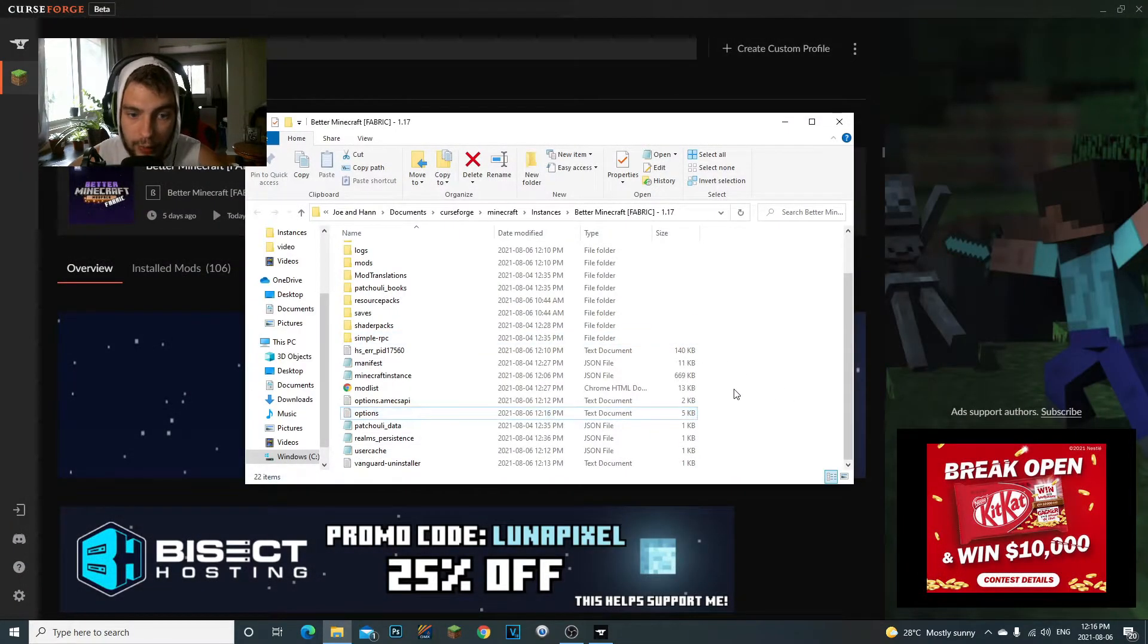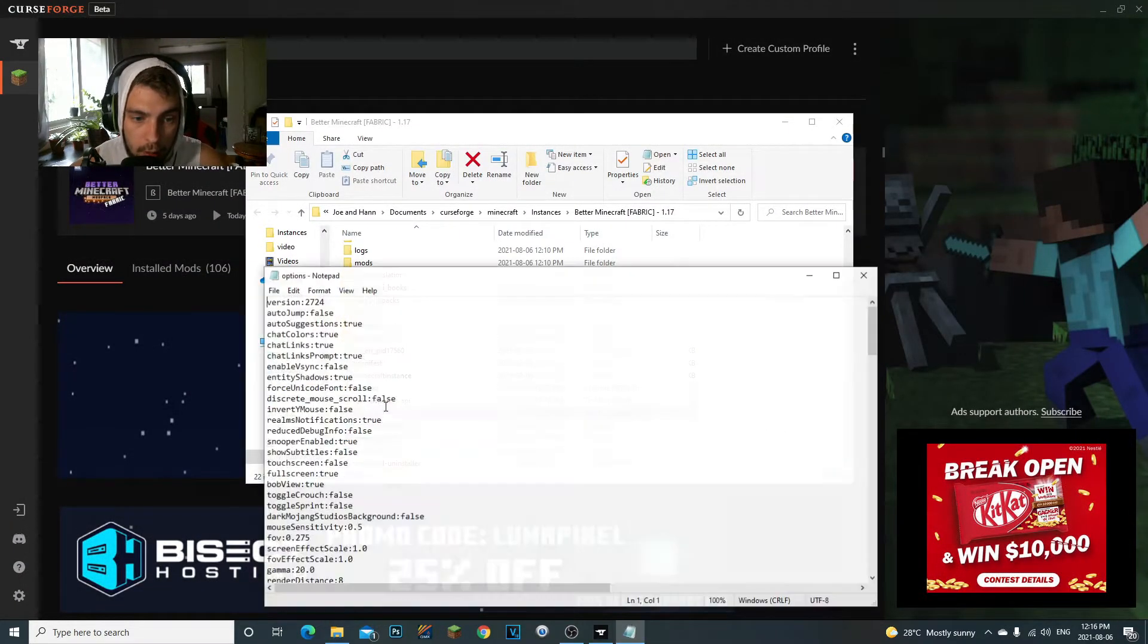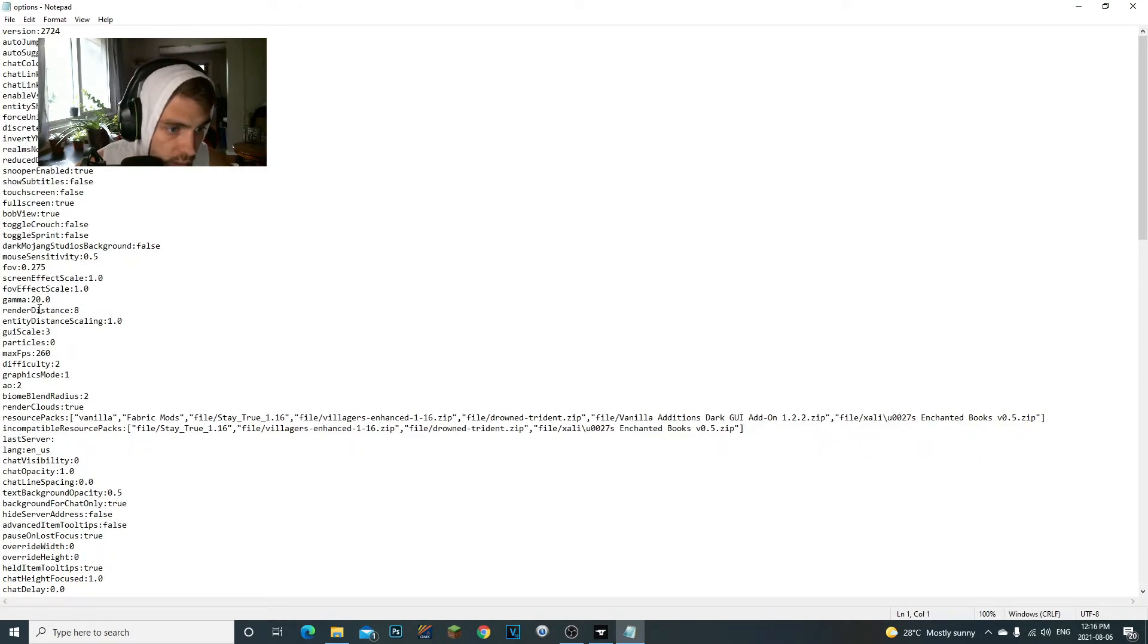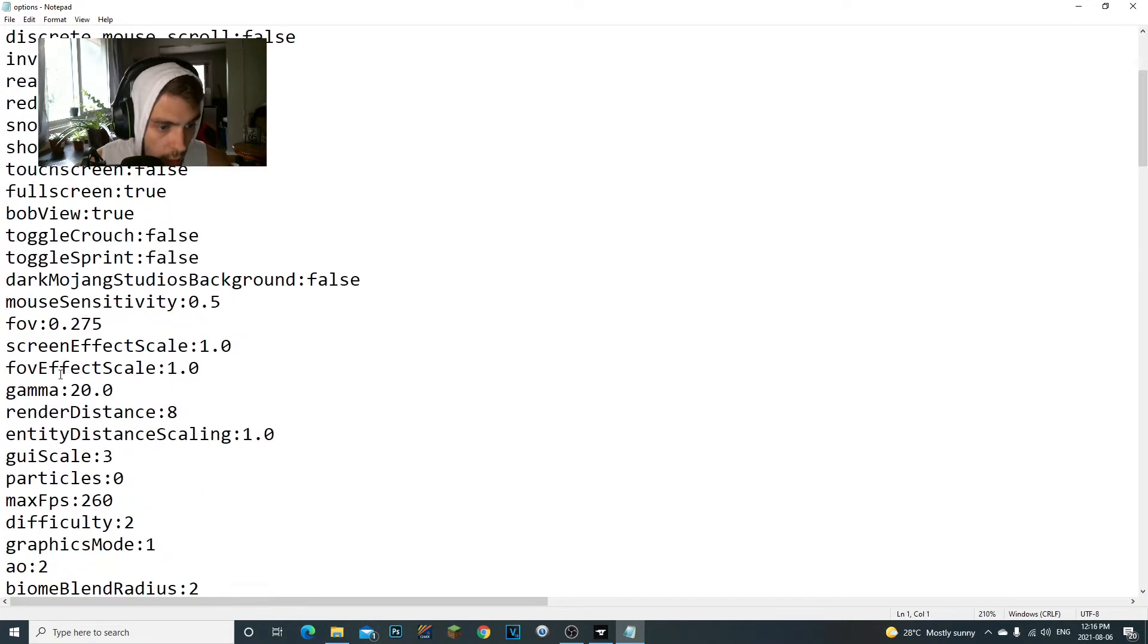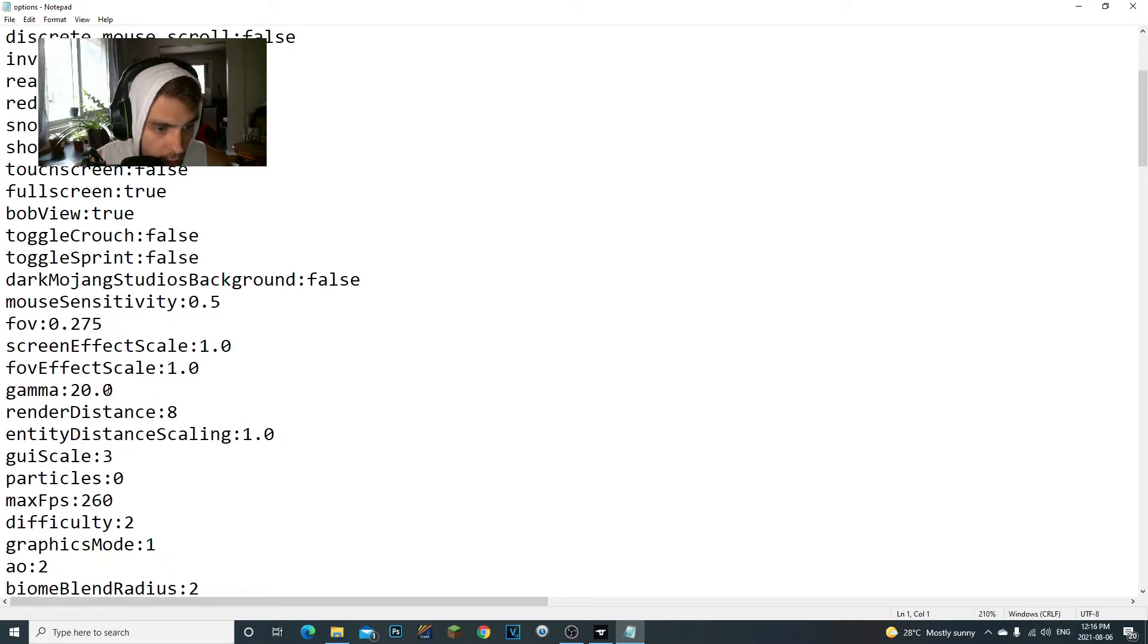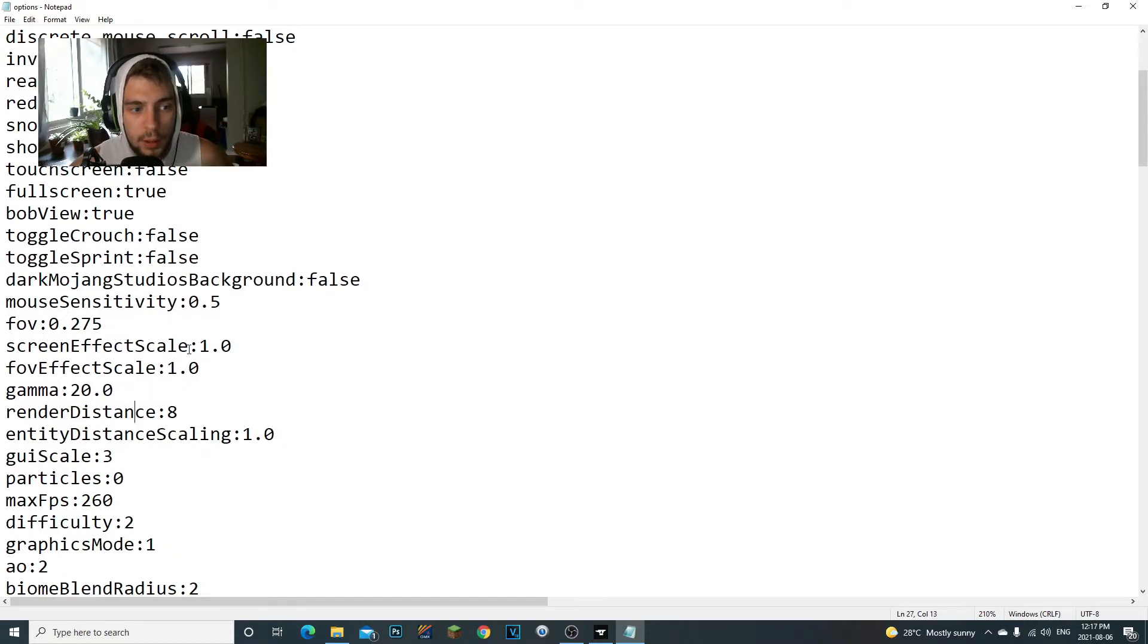And then you should be able to close out. Now just to make sure that it did work, I'm going to double-click on the options file again, I'm going to reopen it, and then look at my gamma. As you can see, the gamma right here is still at 20.0, which is exactly what we want to see.